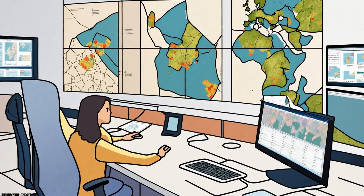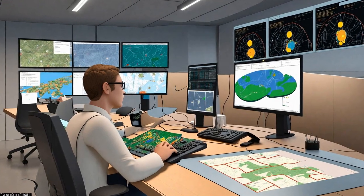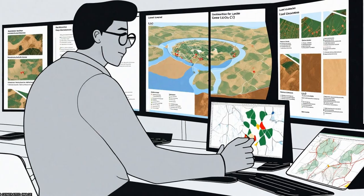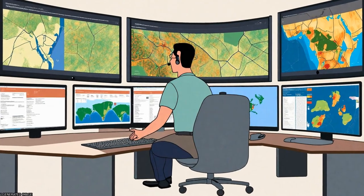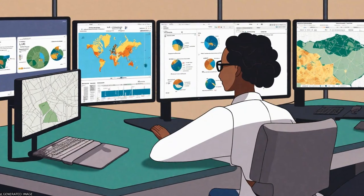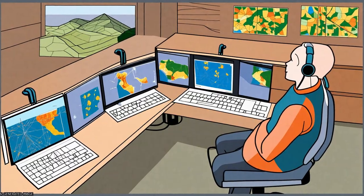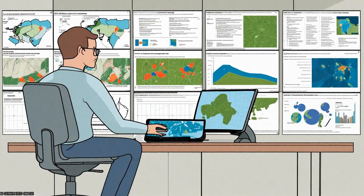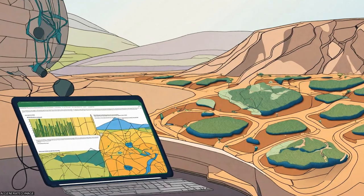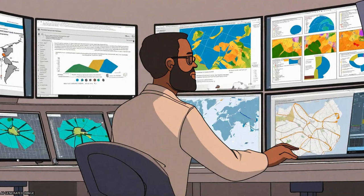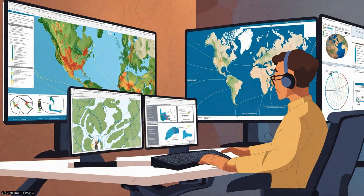This article compares the accuracy of six machine learning algorithms for land use/land cover (LULC) mapping. The algorithms examined are random forest, support vector machine, artificial neural network, fuzzy adaptive resonance theory supervised predictive mapping, spectral angle mapper, and Mahalanobis distance.